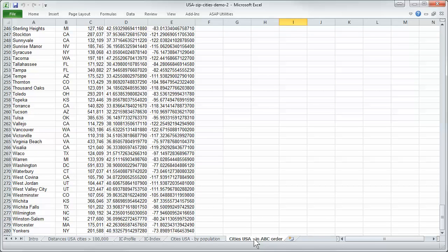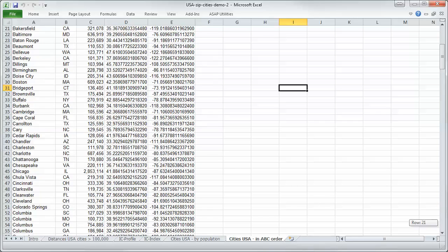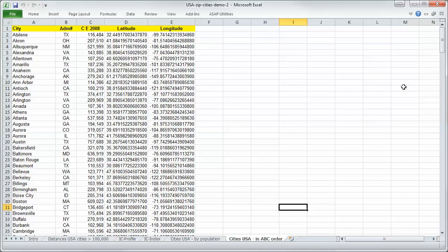In another sheet we sorted those cities by name in alphabetic order.